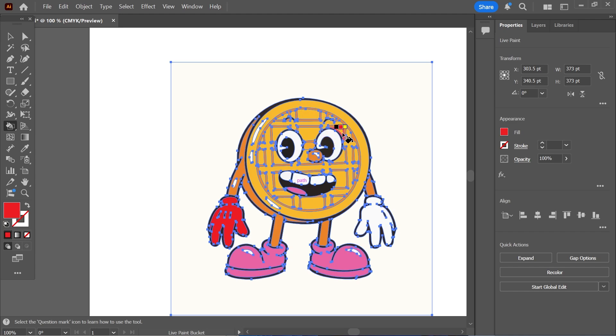Now these are the complementary colors to the one that we have selected. So if you want to toggle between these you can just use the left and right arrow keys on your keyboard and it's going to switch between these colors.